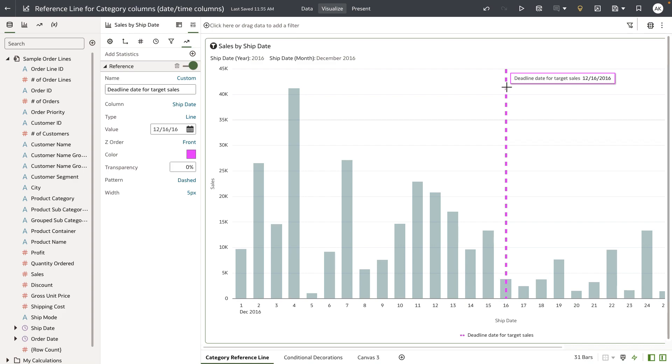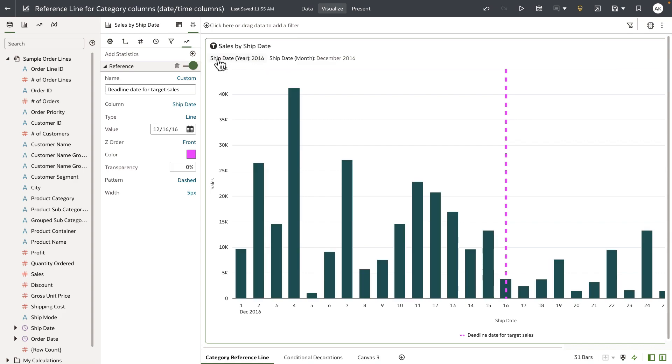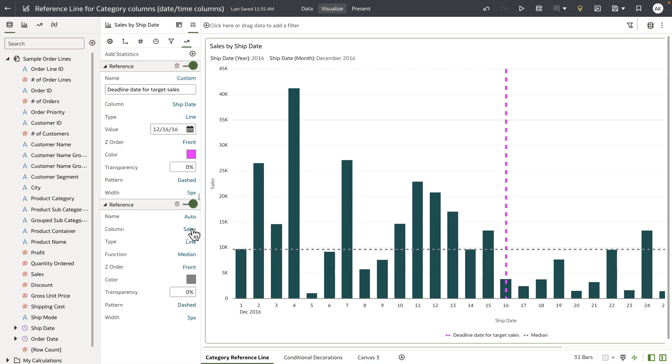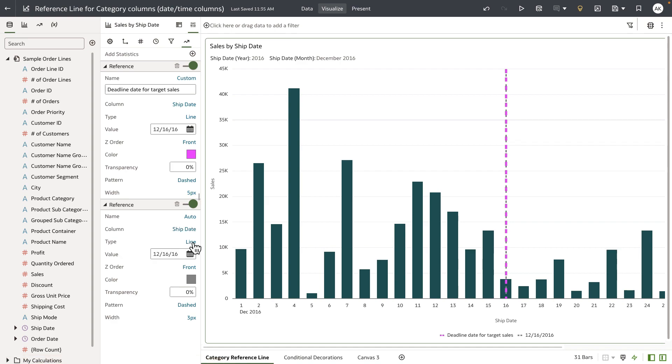For my second requirement, which is to add a grace period, I'm going to add another reference line. But this time I'm going to choose a reference band. So I'll change the type to band.